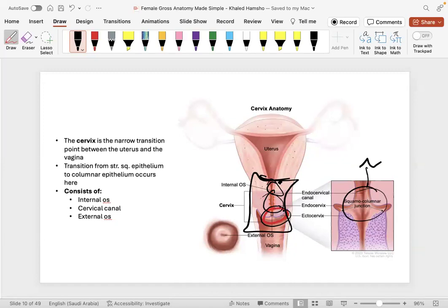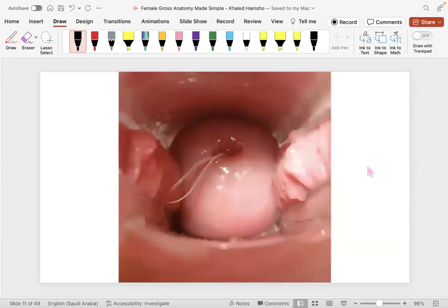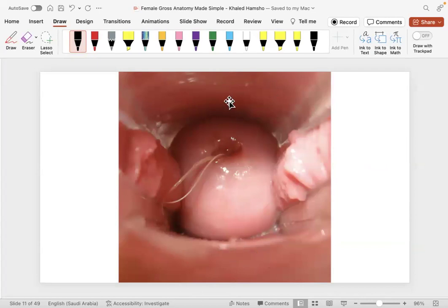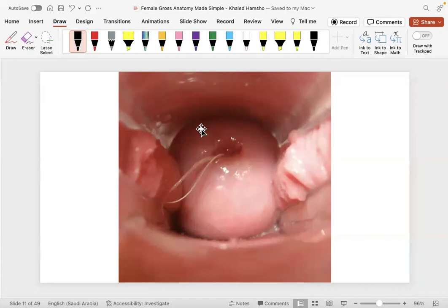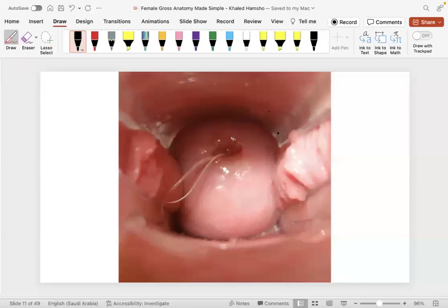The external part of the cervix is lined by stratified squamous epithelium, while the rest is columnar, like the rest of the female reproductive tract. Looking at an actual picture: the vaginal walls are visible at the top and bottom, and you can see the cervix protruding into the vagina with an IUD visible. You can access the fornices anteriorly and posteriorly around the cervix.